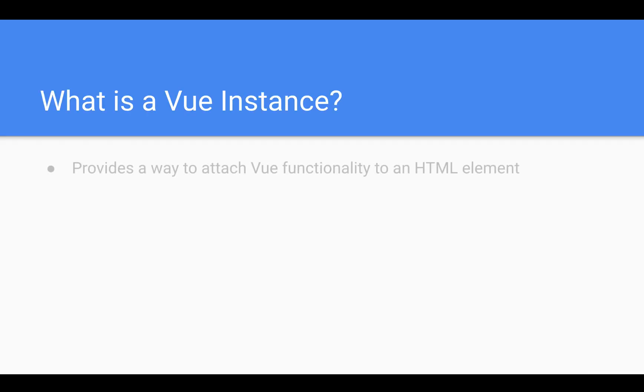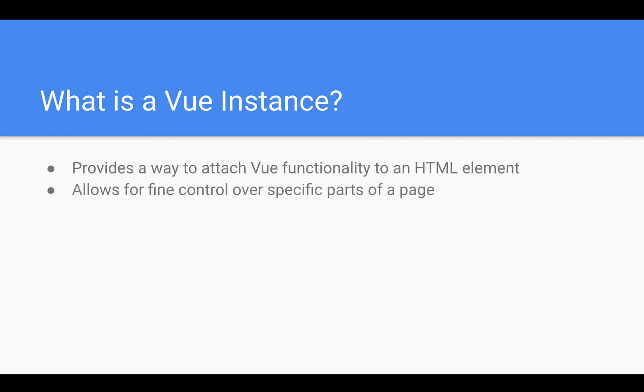So what is a Vue instance? This is a way to attach Vue functionality to an HTML element. This allows for fine control over specific parts of a page. One of the main benefits to using Vue.js is that you can piece by piece build up the page and attach specific functionality to each of those components.